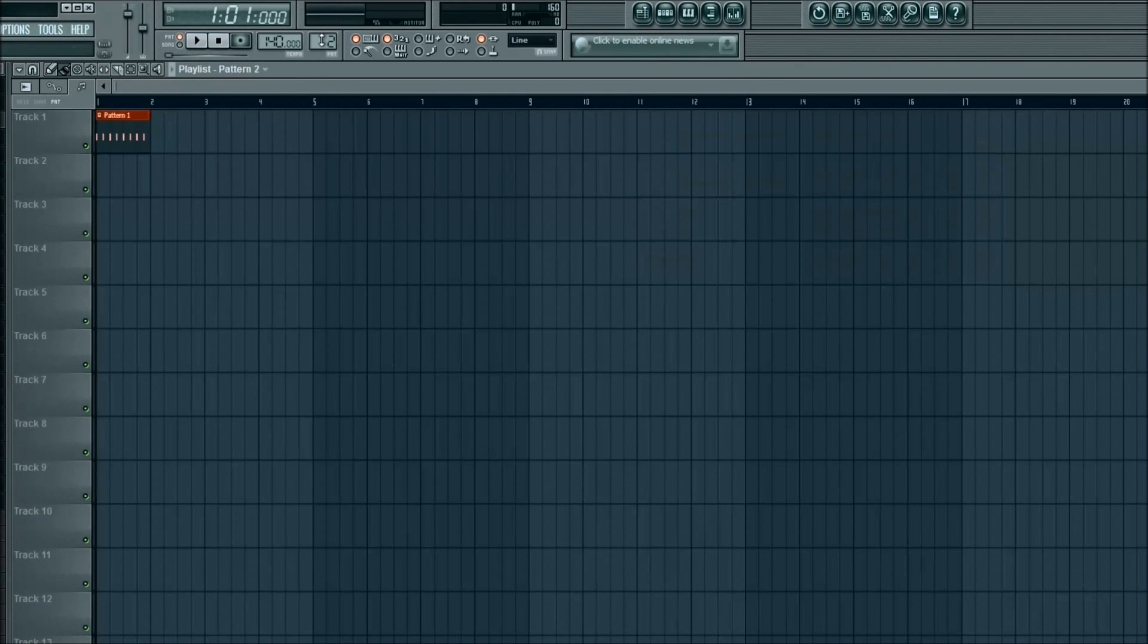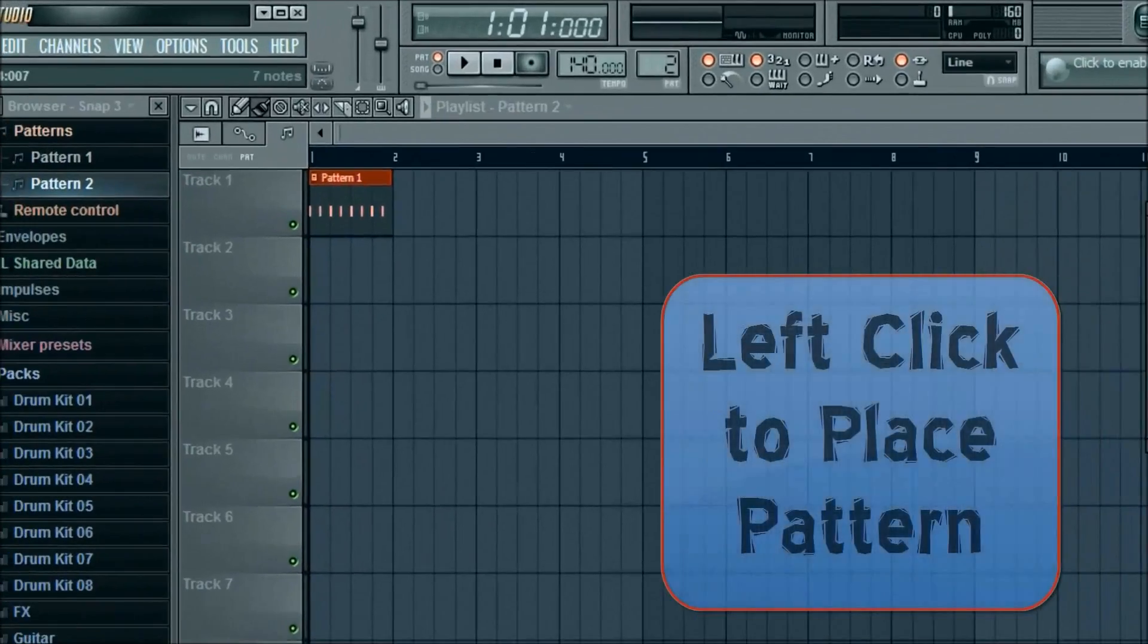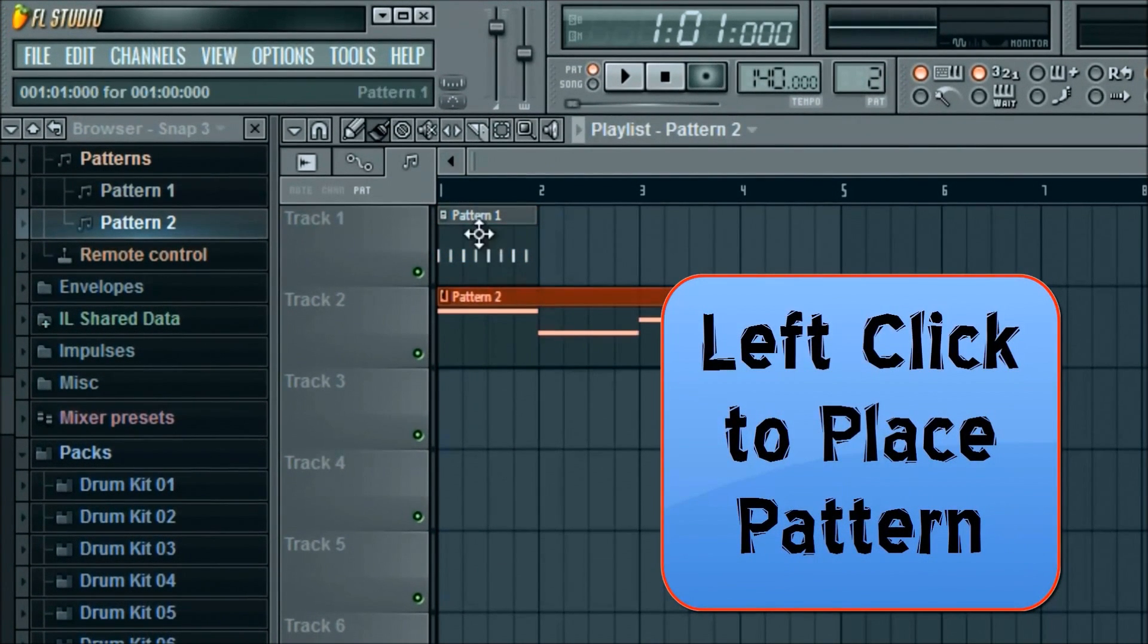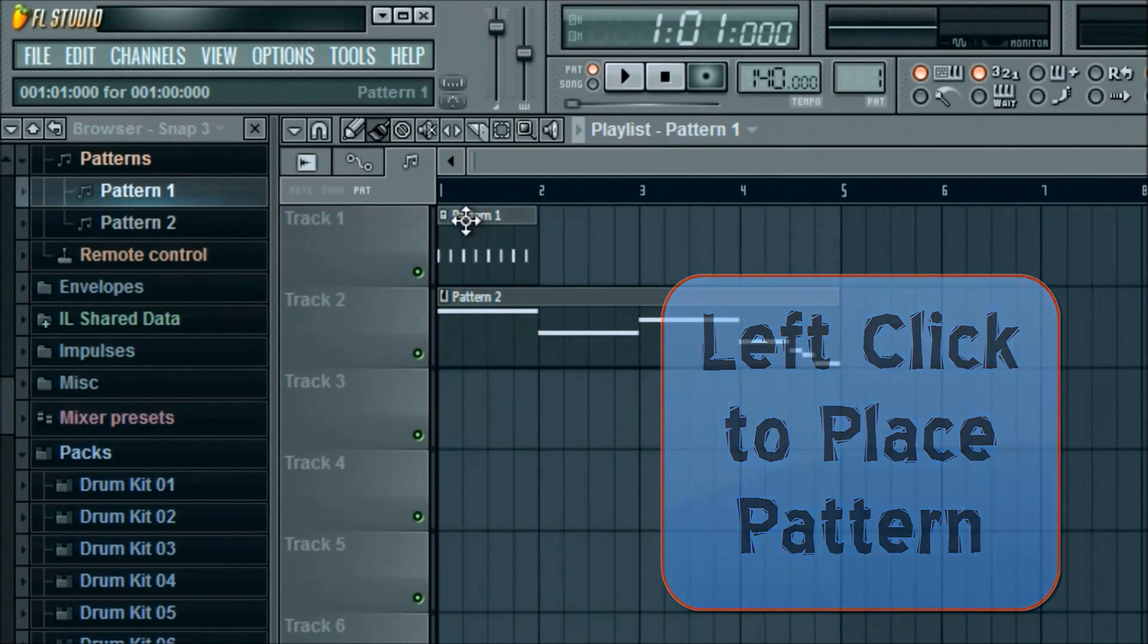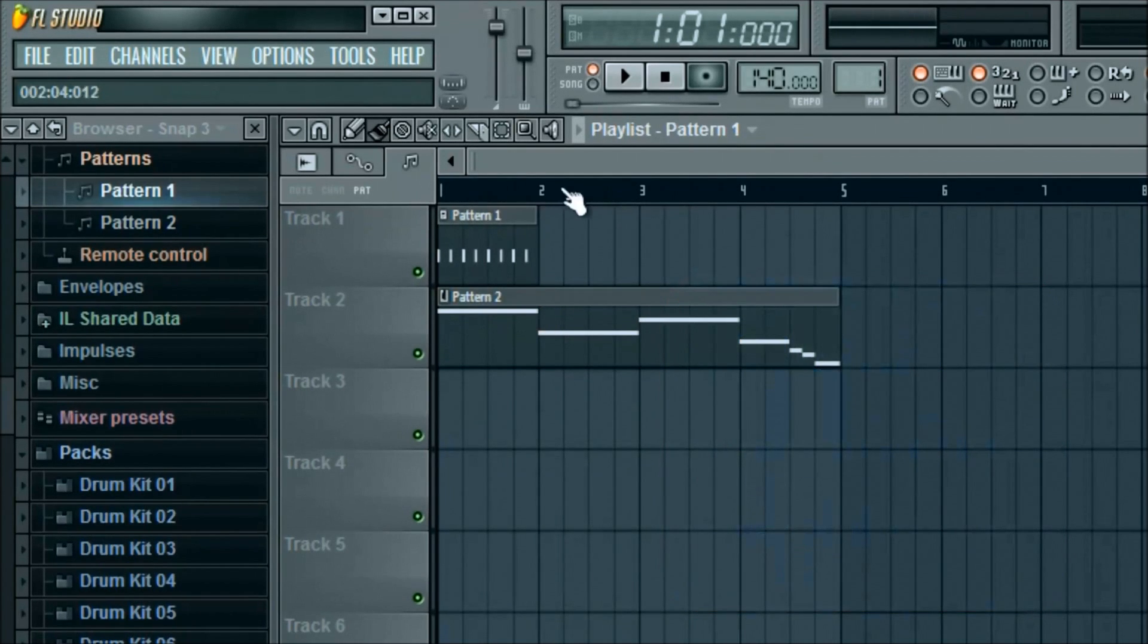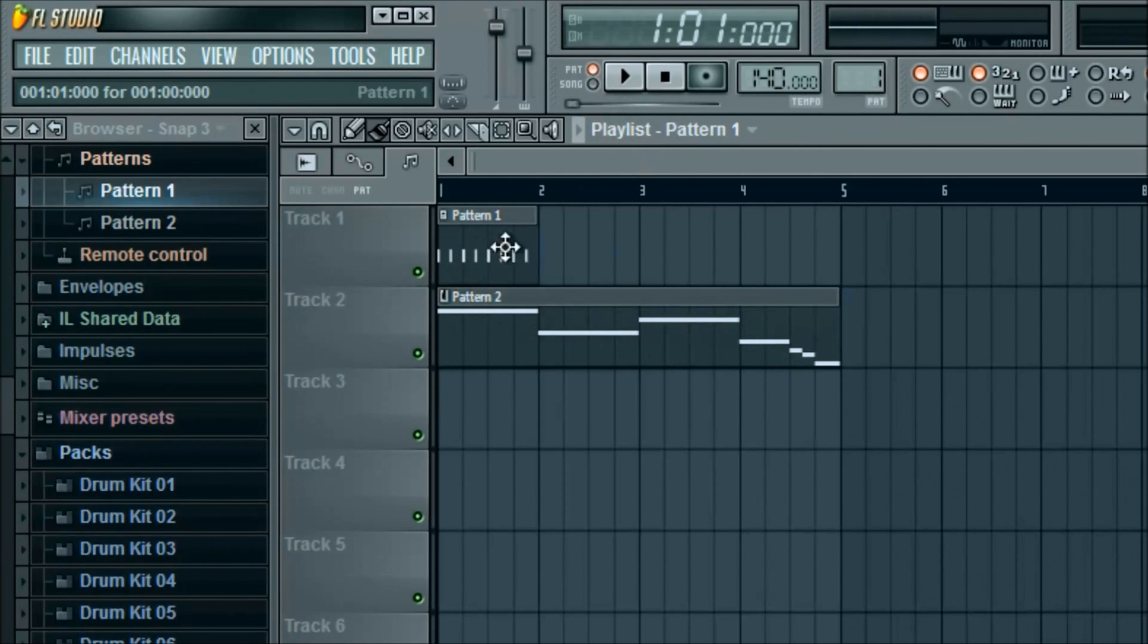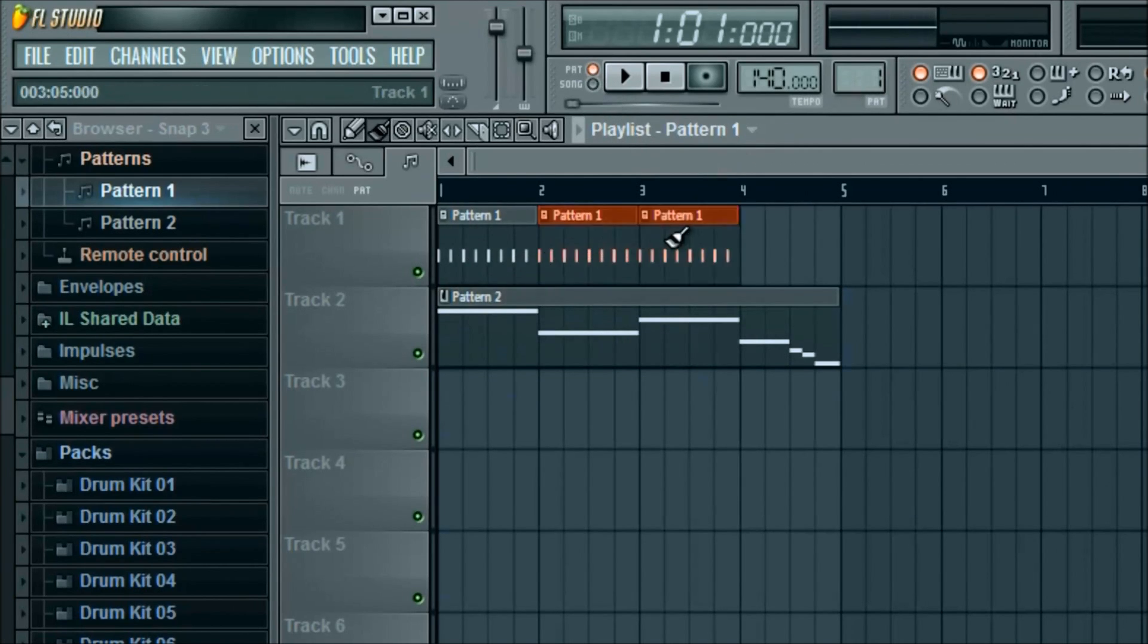And then we're going to go down to pattern two, which was our little orange string that we had here. And fill that in with that. If you'll see, this is shorter. It's because it's only playing one fourth the length that pattern two is playing. So it will stop after this is complete unless you click, hold down and add the rest.